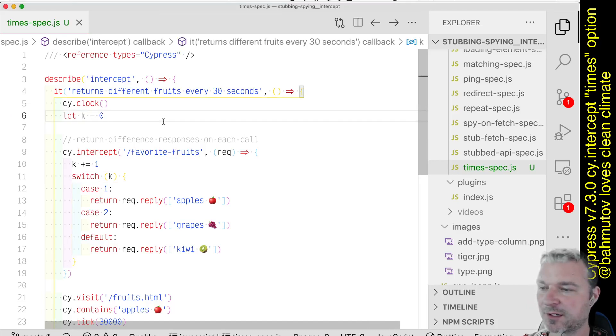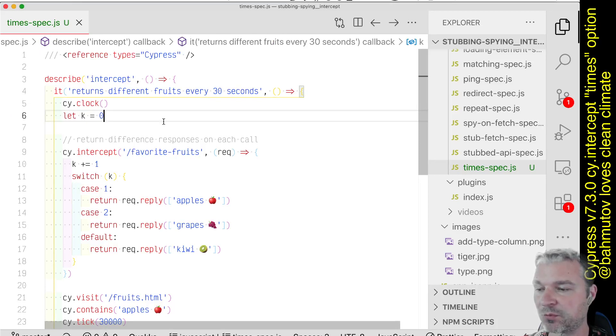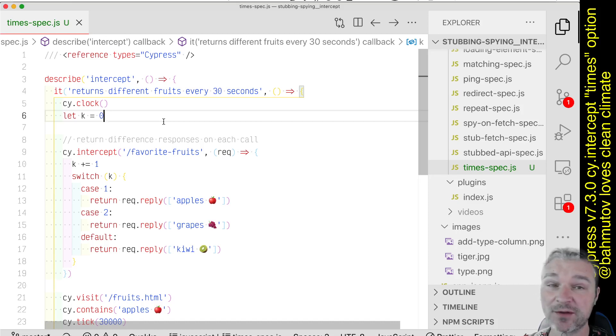Hey everyone, Gleb Bachmatov here. I want to show you something that we have released in Cypress version 7.3.0, which I think is pretty exciting.